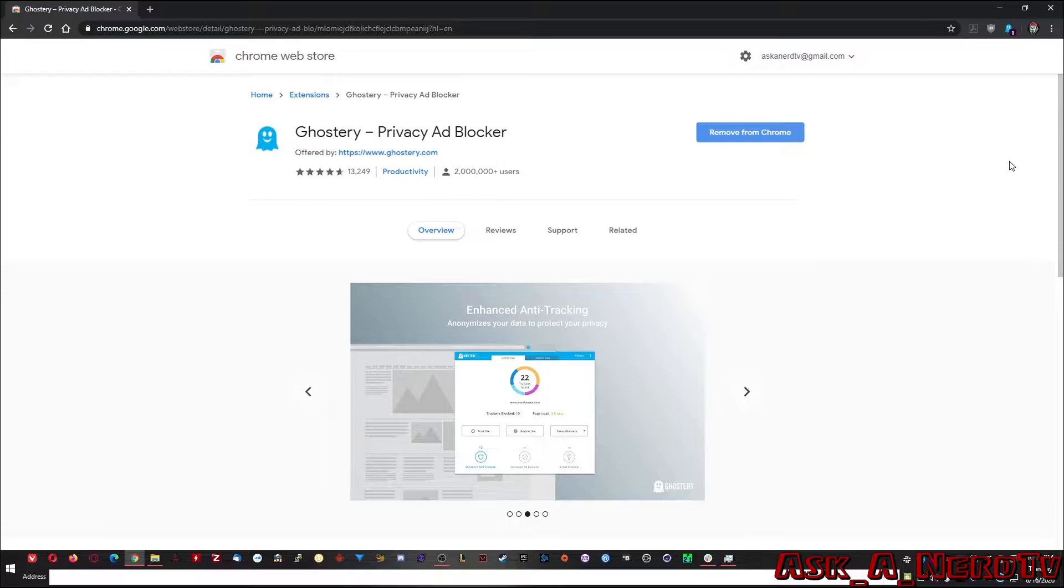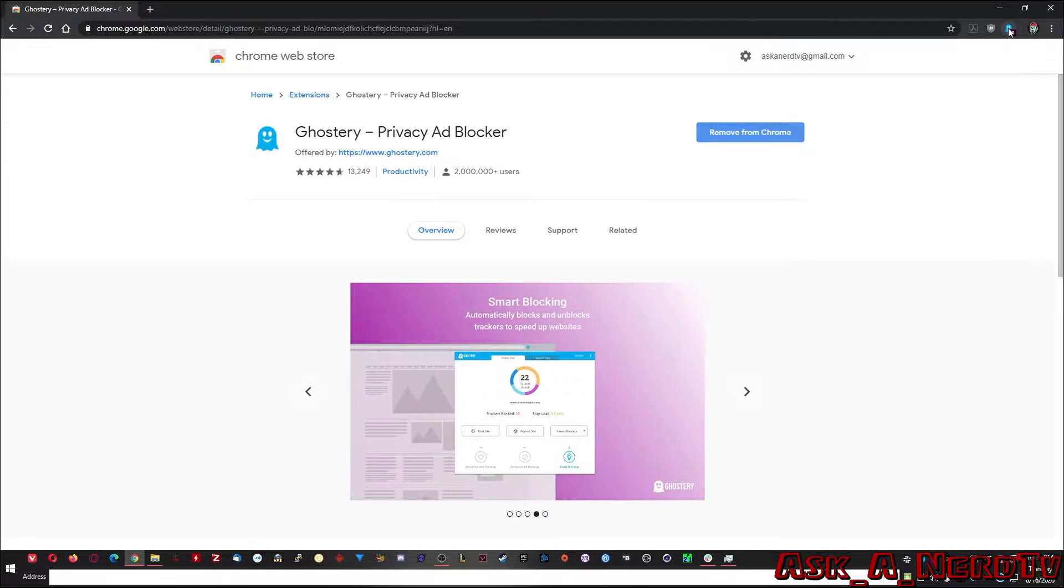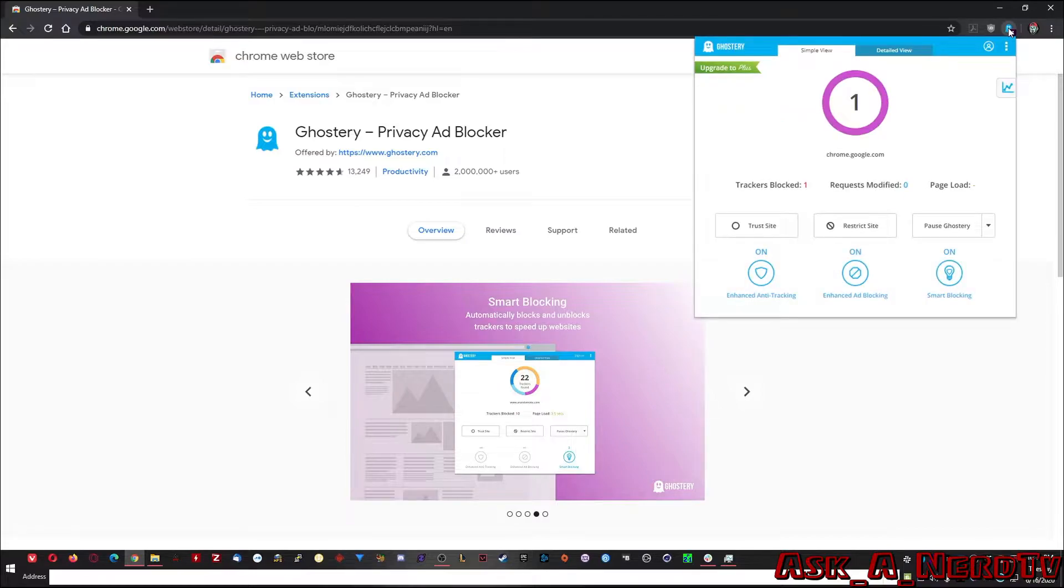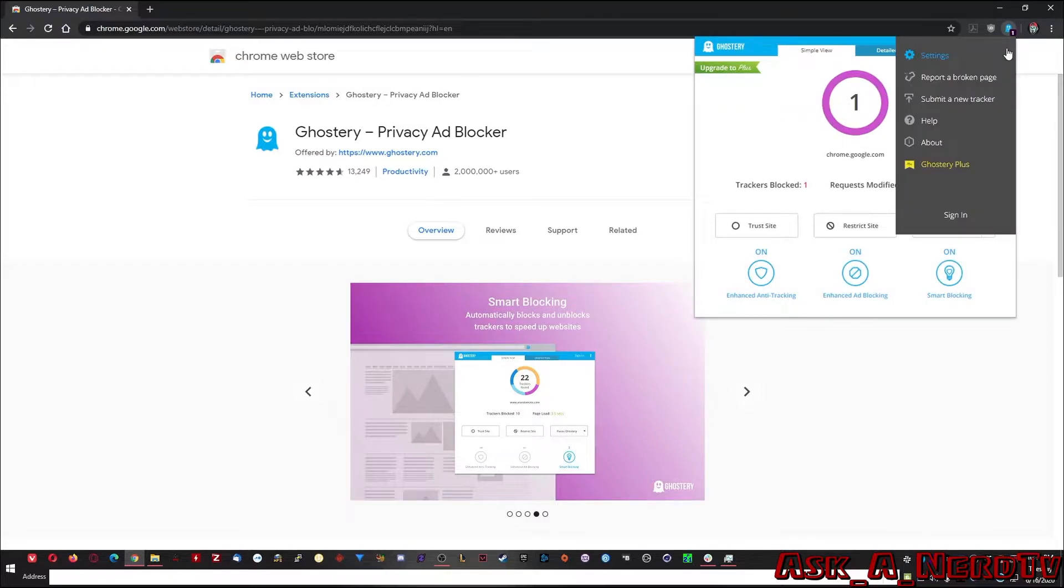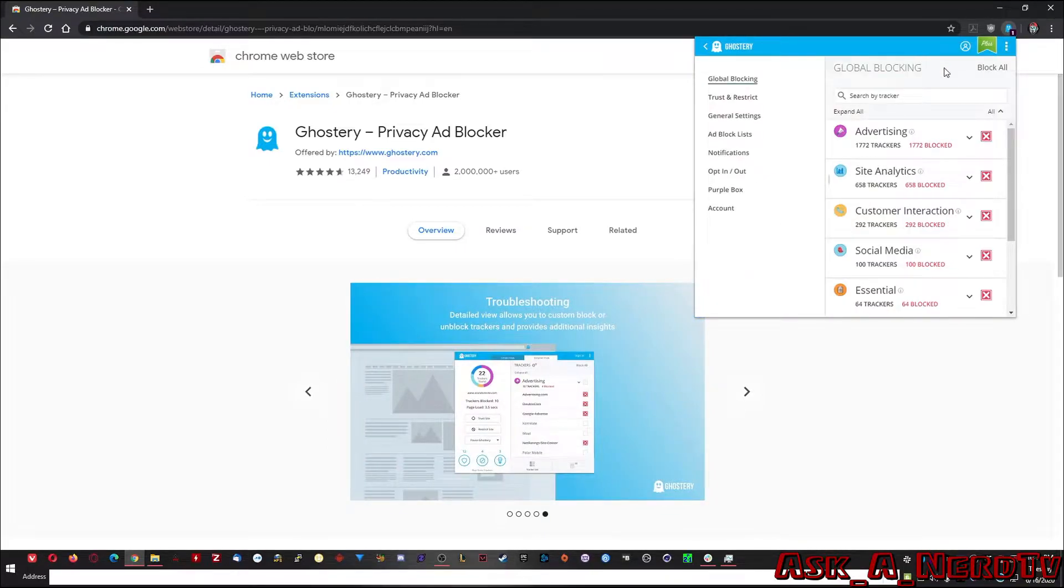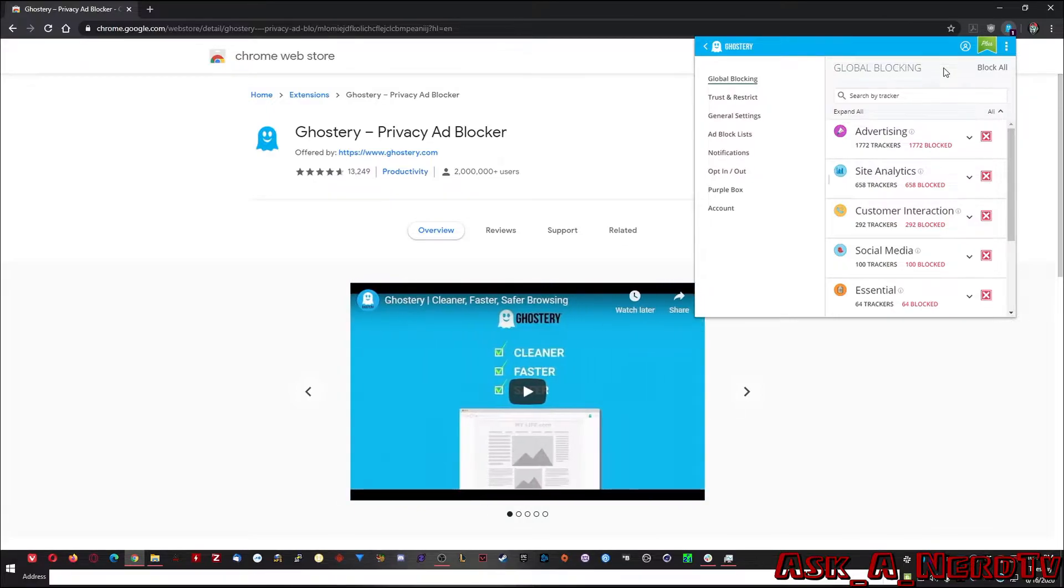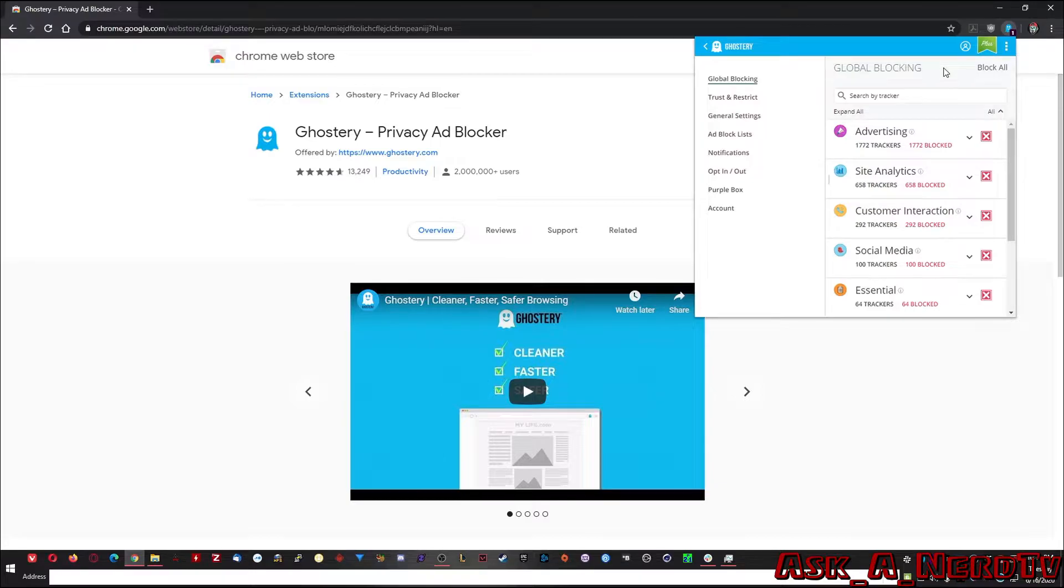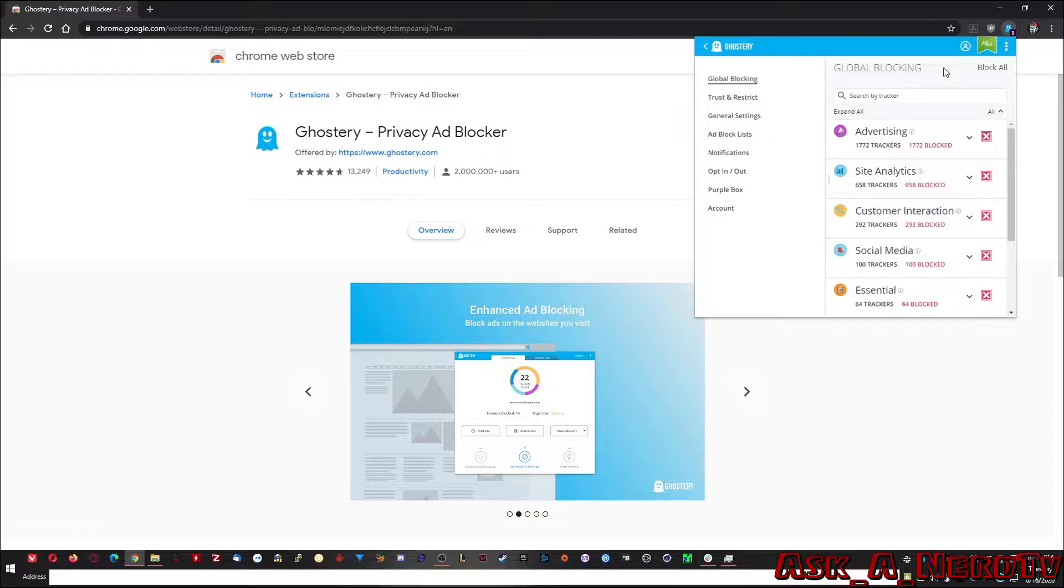So from here, I already have it installed. So let's look at some of the settings. You go into it, you'll click the triple dots up here at the top right, and then click on settings. Now it's not as in-depth as uBlock Origin. uBlock Origin is kind of just a block whatever you want type thing. And Ghostery is more narrow in that it's mainly only blocking advertising or trackers.